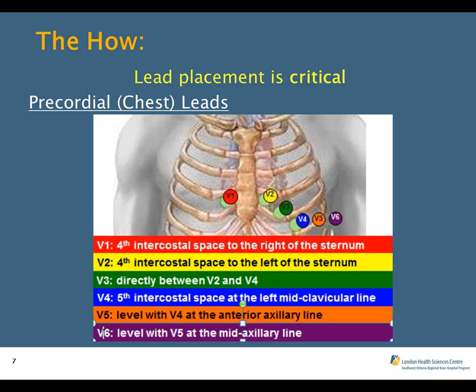Chest lead placement is equally as important as limb lead placement. We generally start by attaching lead V1 at the fourth intercostal space just to the right side of the sternum, followed by V2 at the fourth intercostal space to the left of the sternum. We usually skip over V3 and go directly to V4, placed at the fifth intercostal space left mid-clavicular line. We then go back to V3, which is placed directly between V2 and V4. Then we skip to V6 at the fifth intercostal space mid-axillary line, and go back to V5, placed directly between V4 and V6.